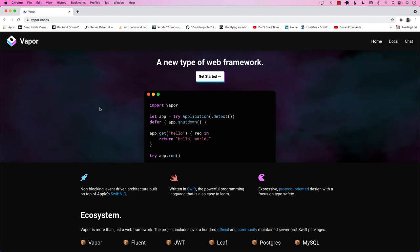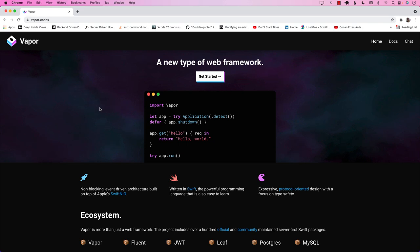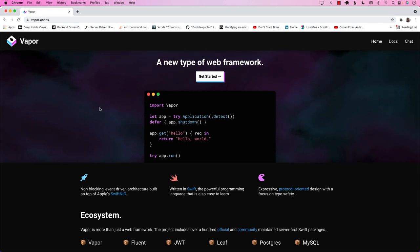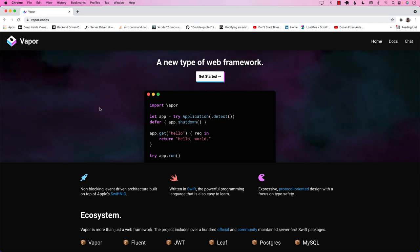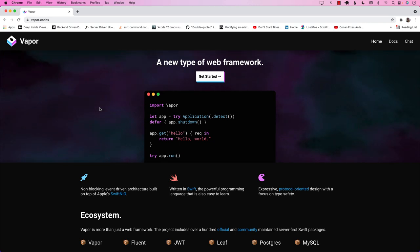Hello everyone and welcome to Azam Sharf Weekly. I am starting to work on my brand new course which will be about microservices using the Vapor framework. I just wanted to introduce you to the very basics of Vapor — what exactly it is and how you can install it on your machine to get started.